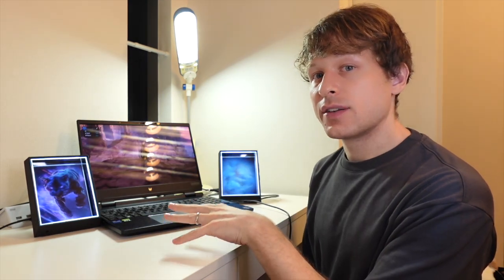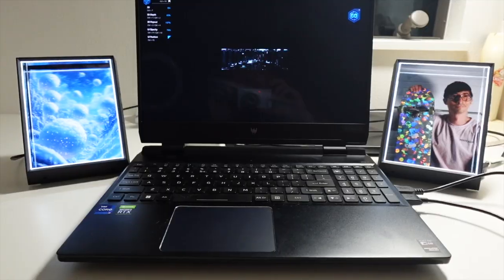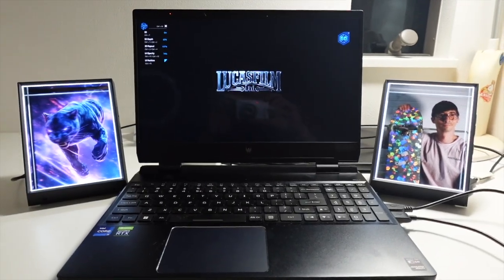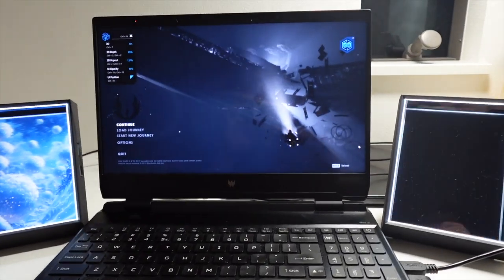So I've loaded up Jedi Fallen Order, which is a game from a few years ago that has pretty good graphics and this one is available in glasses-free 3D on this laptop.